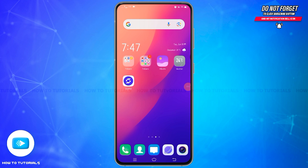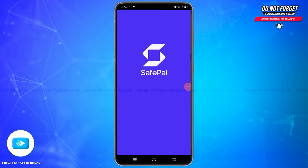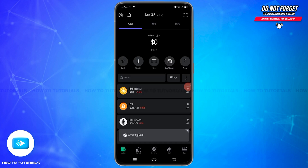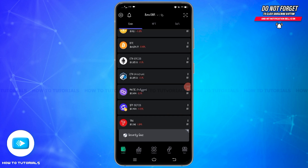First of all, open your SafePol application on your mobile device and make sure you are logged in to your account. Once you are logged in, you will reach this section. Here at the bottom, scroll down and find the cryptocurrency for which you want to find the wallet address.